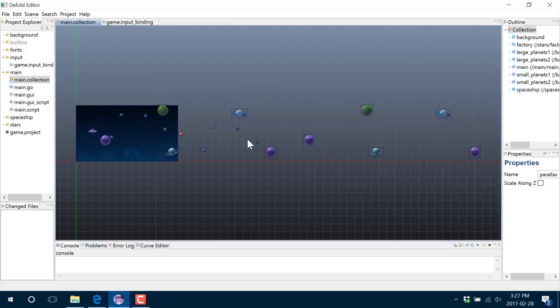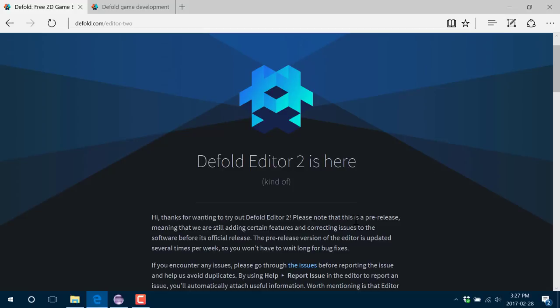So this new release is not all about new functionality. For the most part, it's actually still catching up to the first editor. The great news is that Editor 1 and Editor 2 are 100% compatible with each other, so you can switch between the two as much as you want. Without further ado, let's jump into Editor 2.